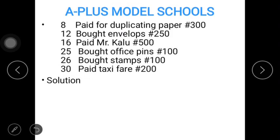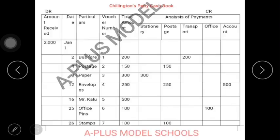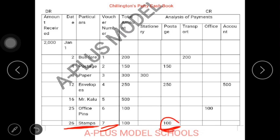January 26: bought stamps, 100. This is January 26; stamps fall under your particulars, which is your seventh voucher for the month. Stamps, like envelopes, fall under your postage column. You have 100 and the total as well is 100.